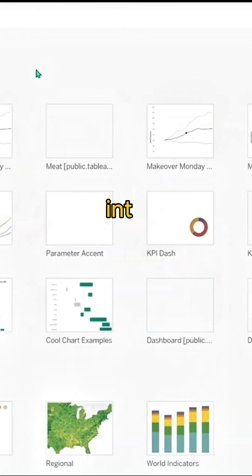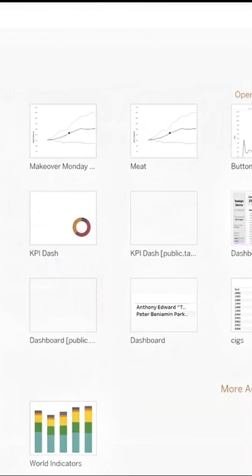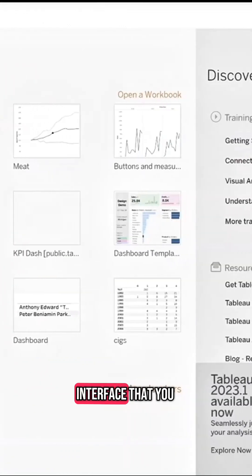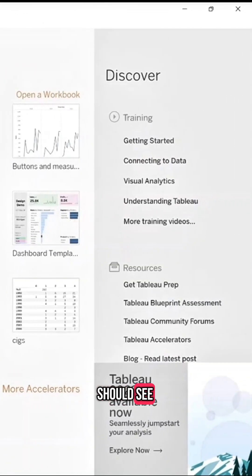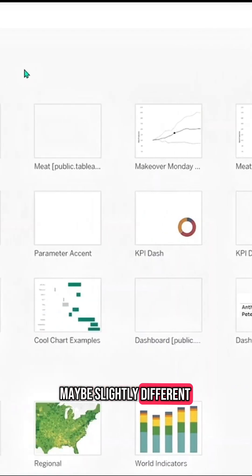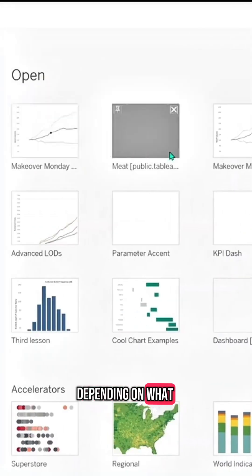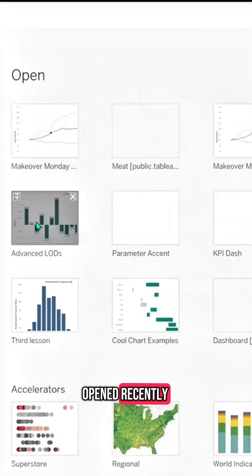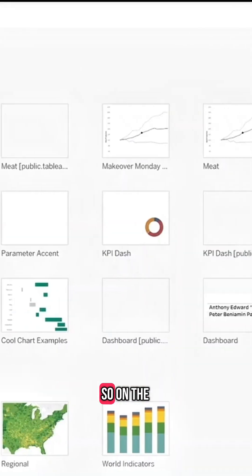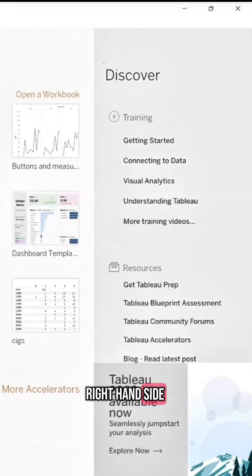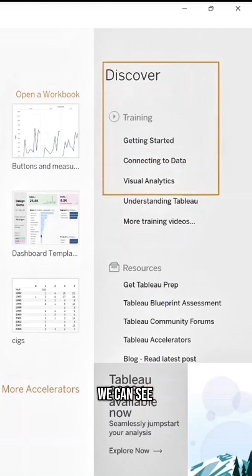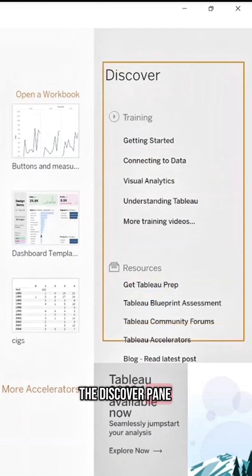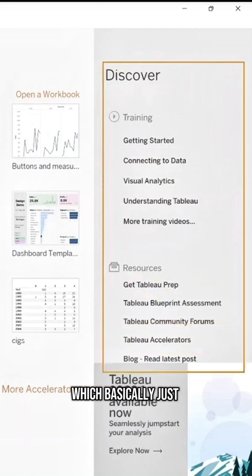How to connect data into Tableau. This is the interface that you should see, maybe slightly different depending on what you have opened recently. On the right-hand side, we can see the Discover pane, which shows you what different things Tableau is offering.